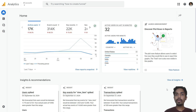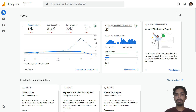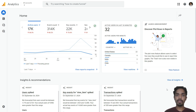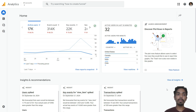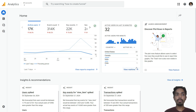Welcome to the channel. Today we are going to learn how to create a custom report in GA4. In this video you will also learn how to filter a specific campaign, how to pull the data, and how to analyze the performance of that campaign. First, this is how the interface of Google Analytics 4 looks like.